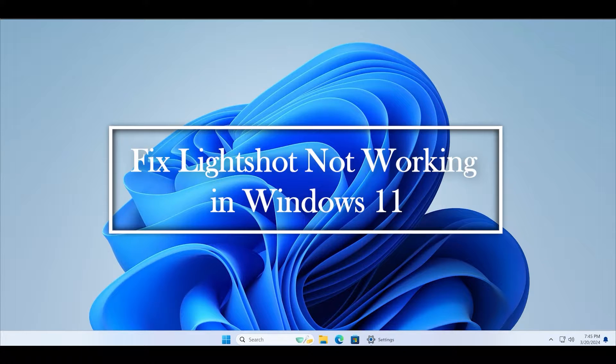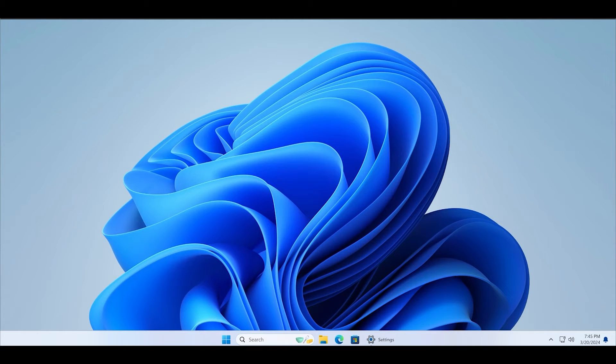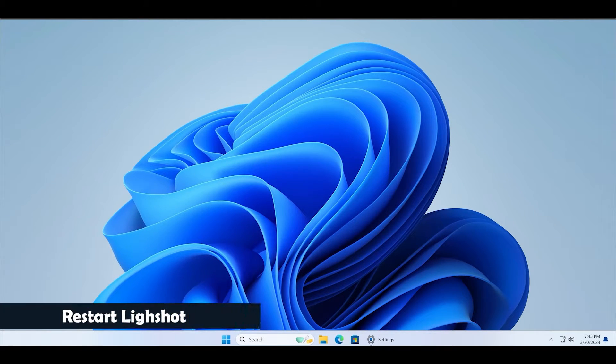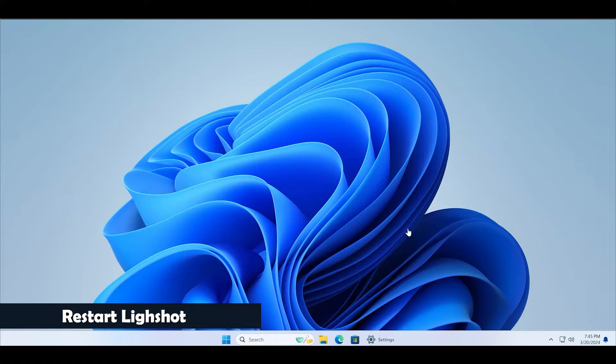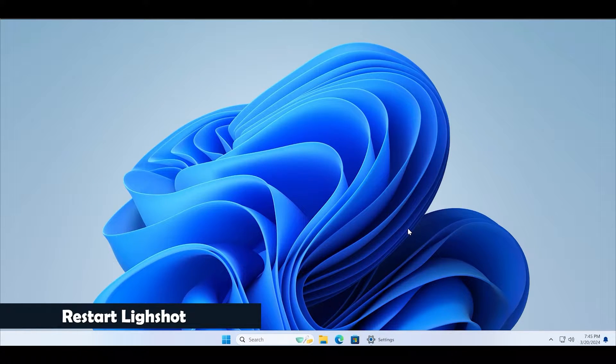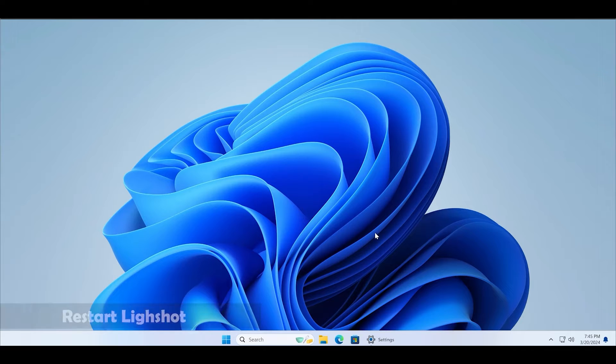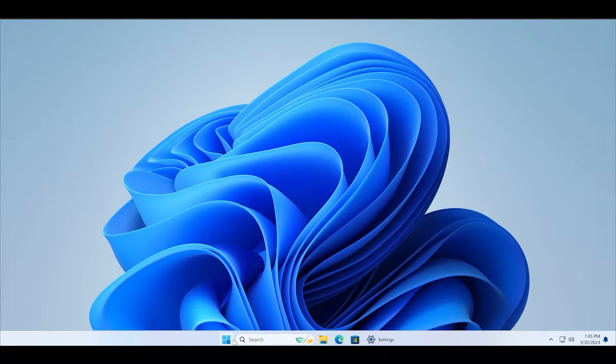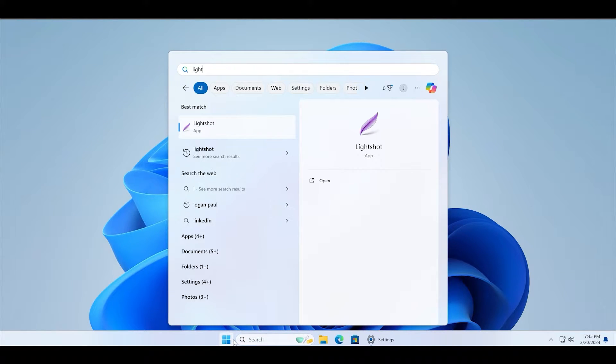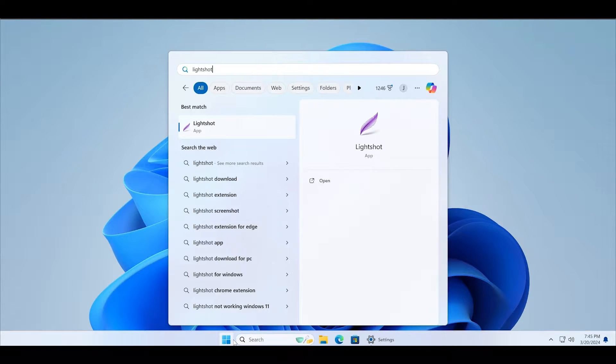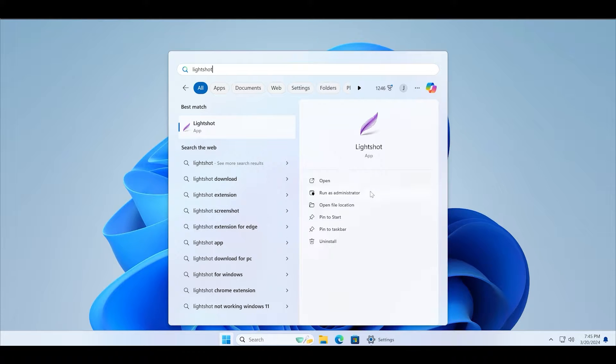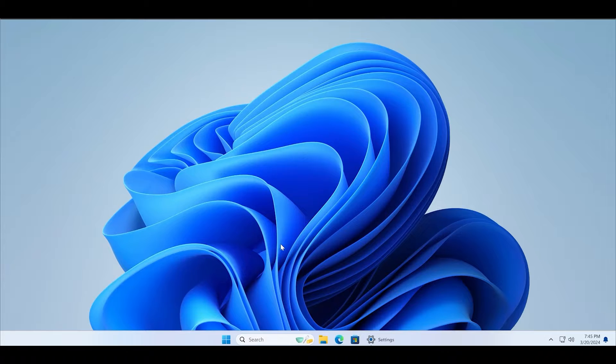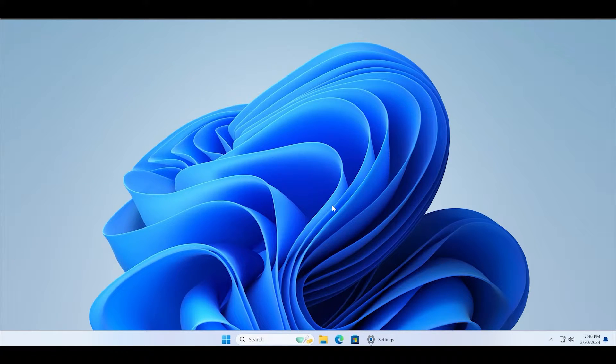First of all, you must close the running instance of Lightshot and then restart it with administrator privileges. To do so, first close it from the system tray icon and then search for it in the start menu. Choose the run as administrator option and wait for it to launch.